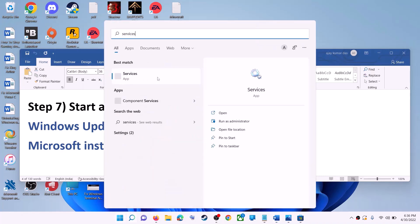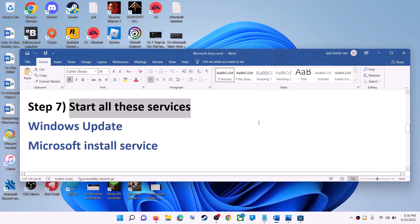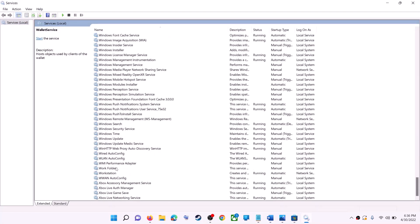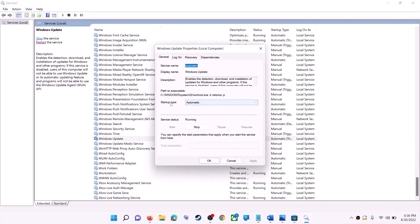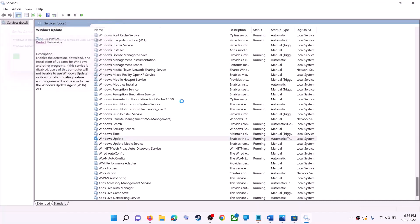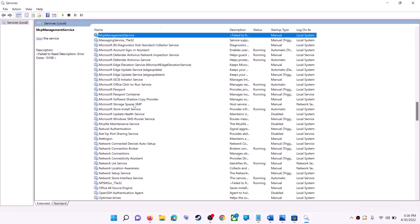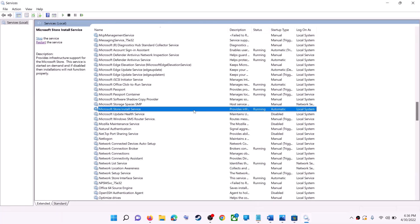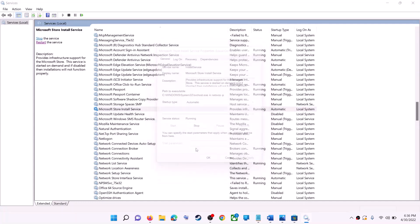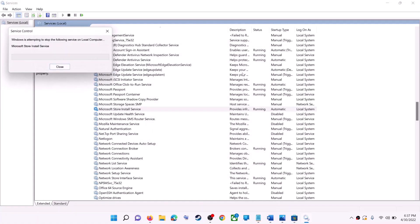If that doesn't work, start the required services. Type 'services' in the Windows search box and click on services. Find Windows Update in the list, double-click it, set startup type to automatic, click apply, click start if highlighted, then click OK. With Windows Update selected, click restart the service. Then find Microsoft Store Install Service, double-click it, set it to automatic, click apply, click start if highlighted, click OK, and restart that service too.